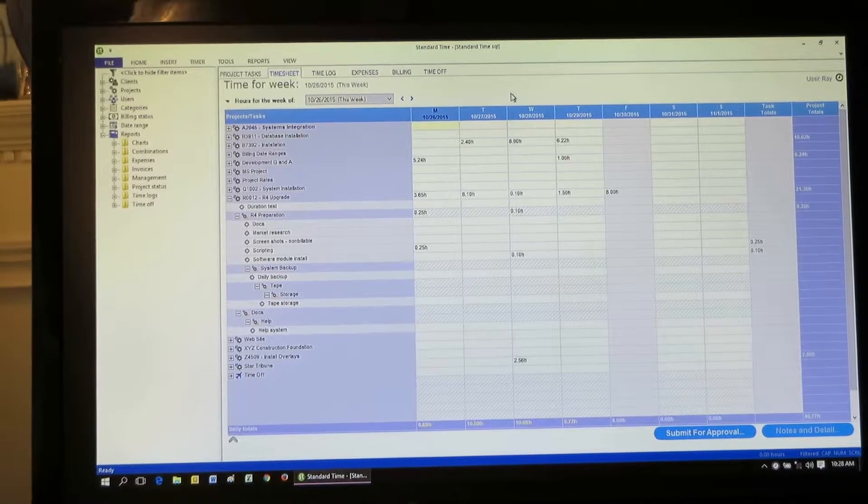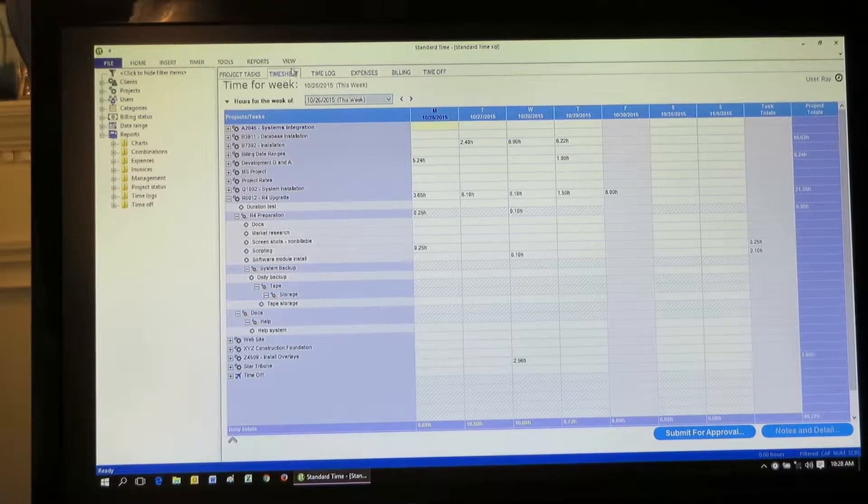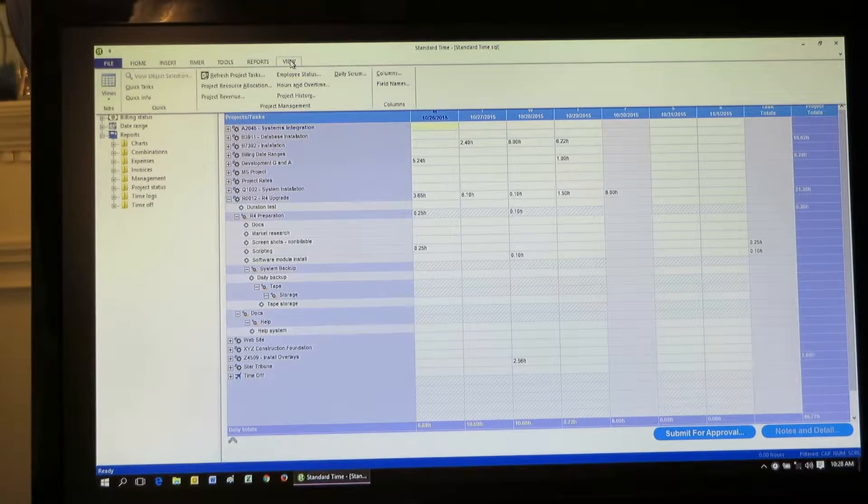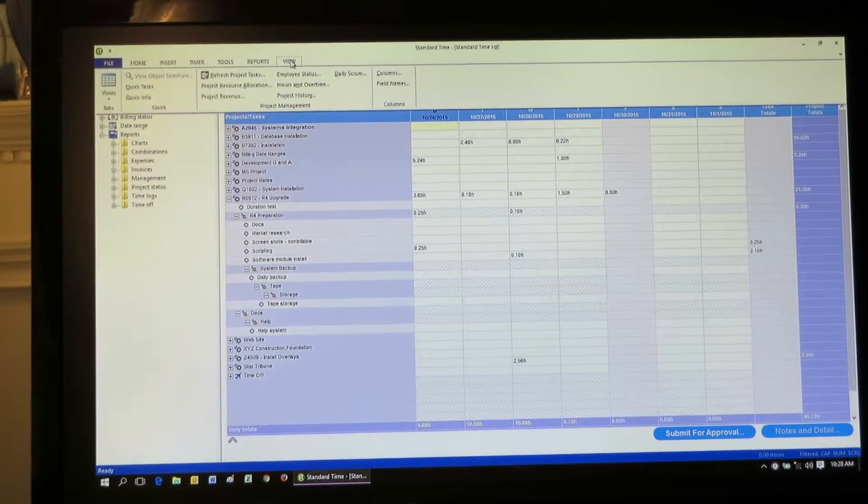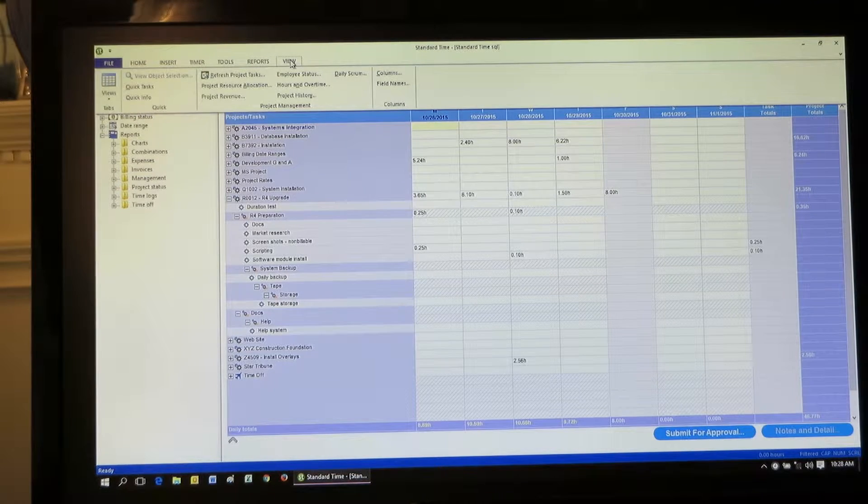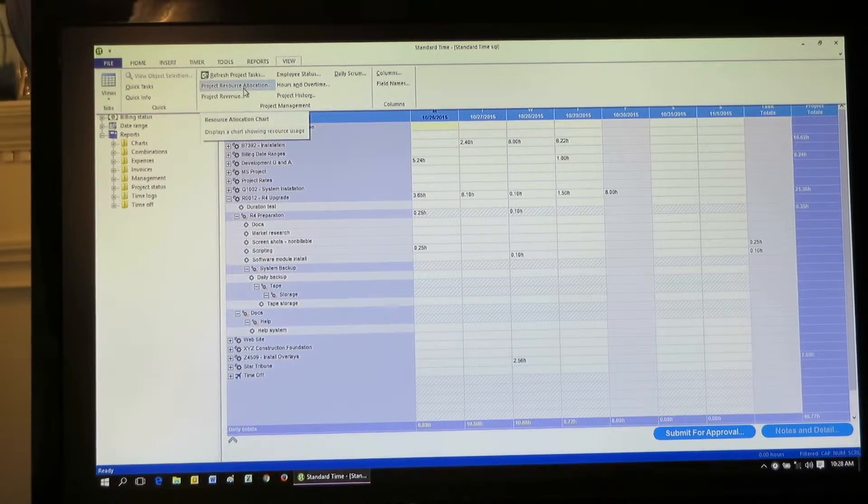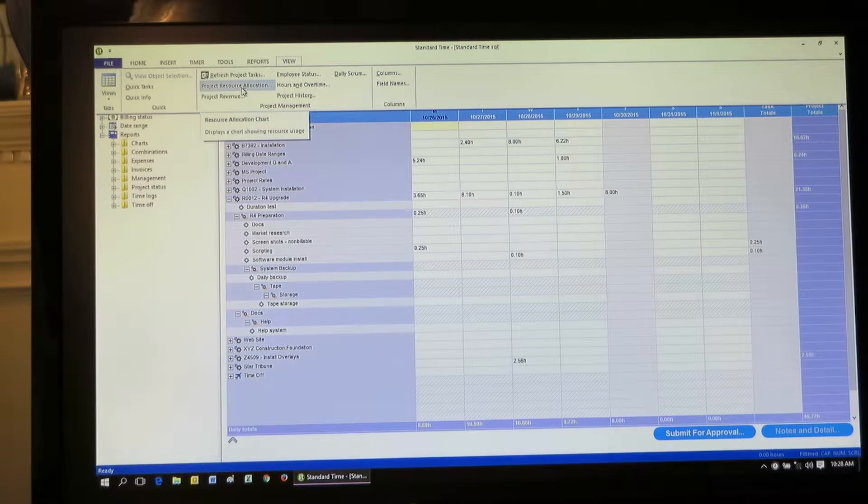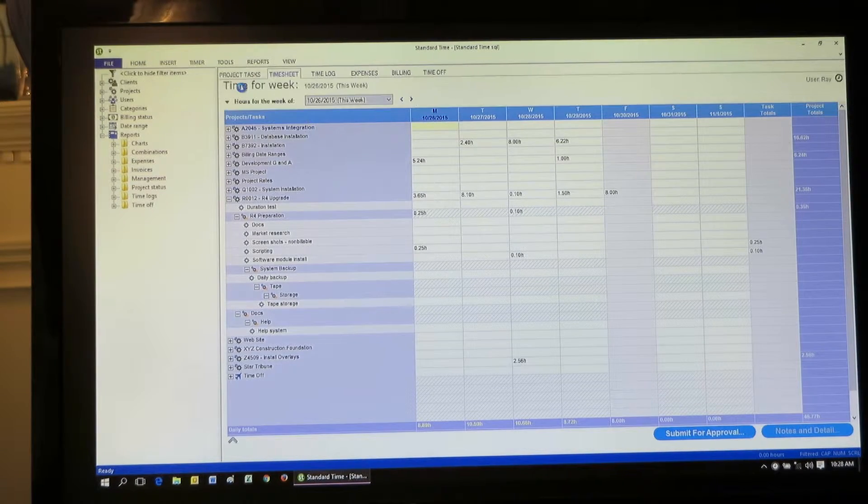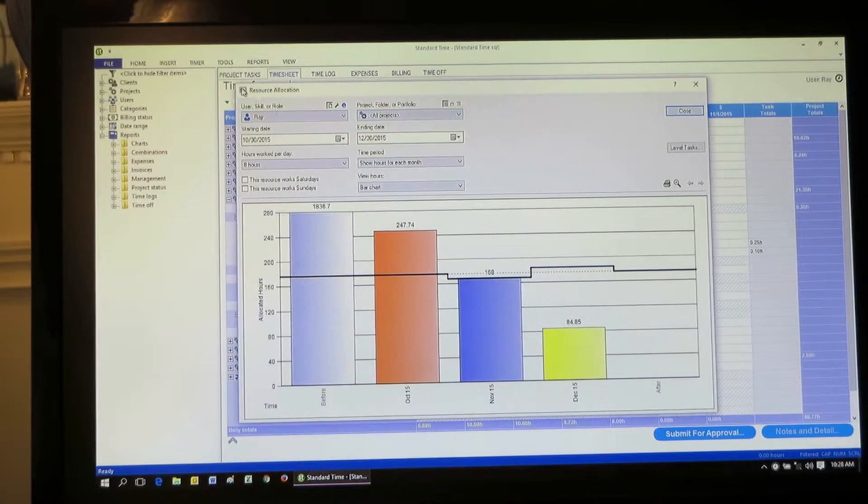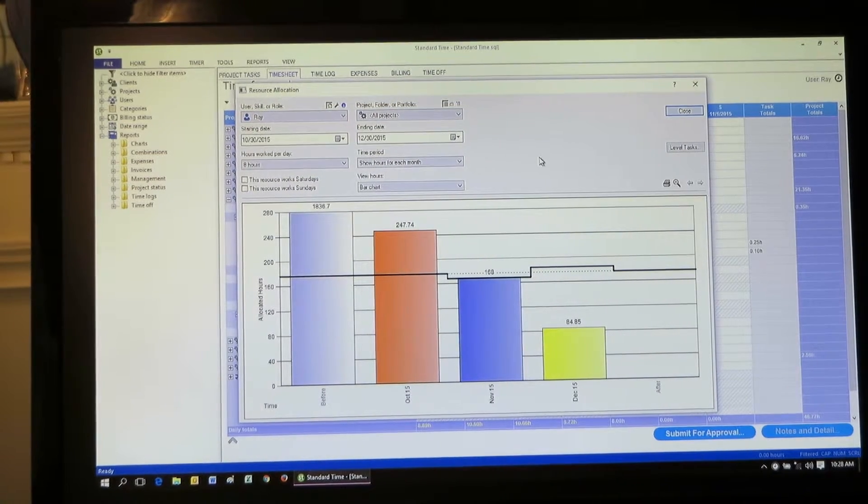Okay, so you're wanting to find people, employees to work on your project? Correct. All right, I'm gonna go to the view menu. We're looking at the timesheet here. I'm gonna switch over to the view menu and then choose project resource allocation. When I do, this window pops up, and this is the place to find people for your project.